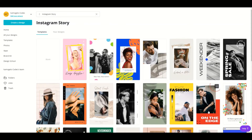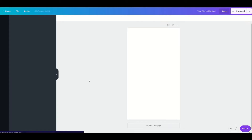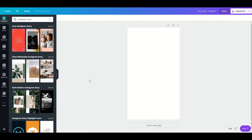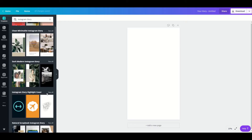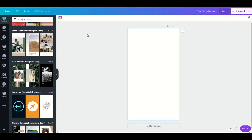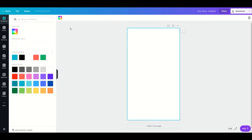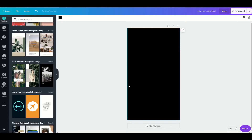You'll see there are a lot of templates to choose from, but we're going to create our cover from scratch, so just click on the blank option. Let's start by choosing our background color — I'm going to go with black.